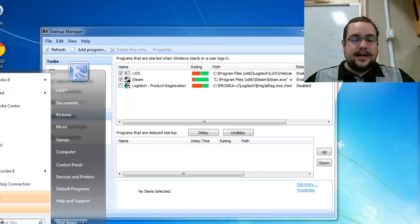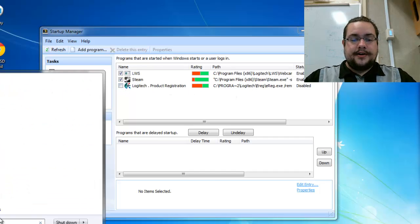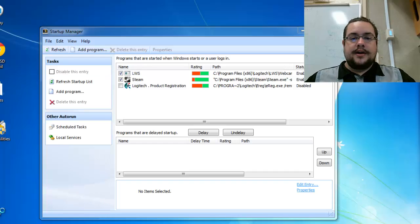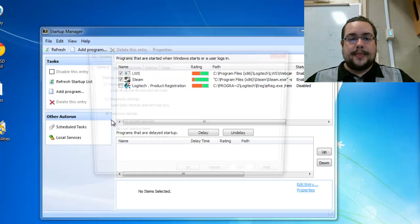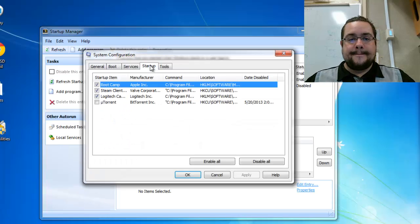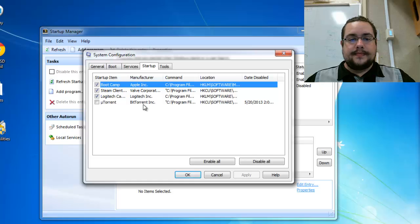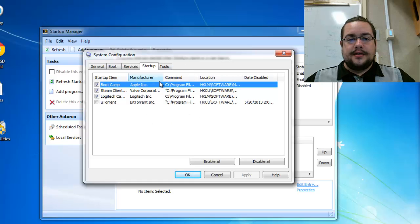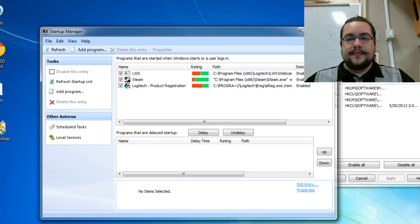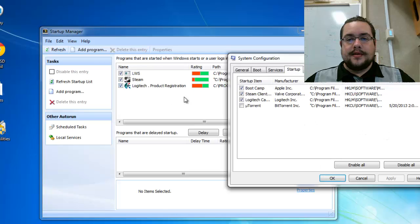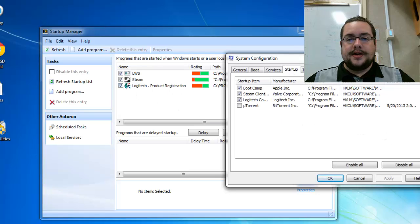Let's just double check that in msconfig and see if it did make that change. Yep, it's no longer here. Still have my Logitech webcam software but not my registration. So that's pretty nice.